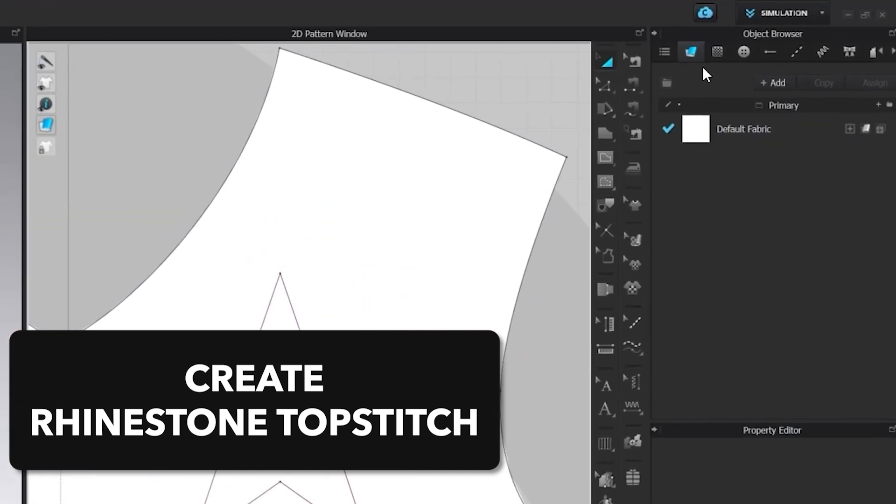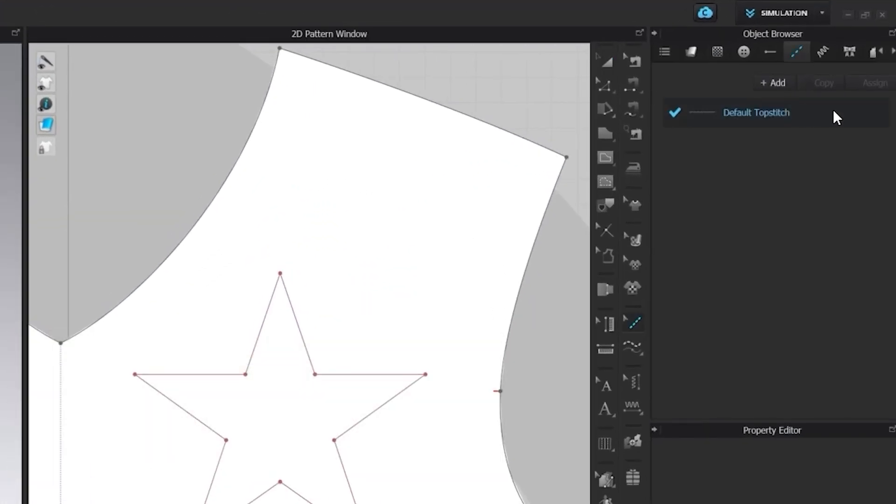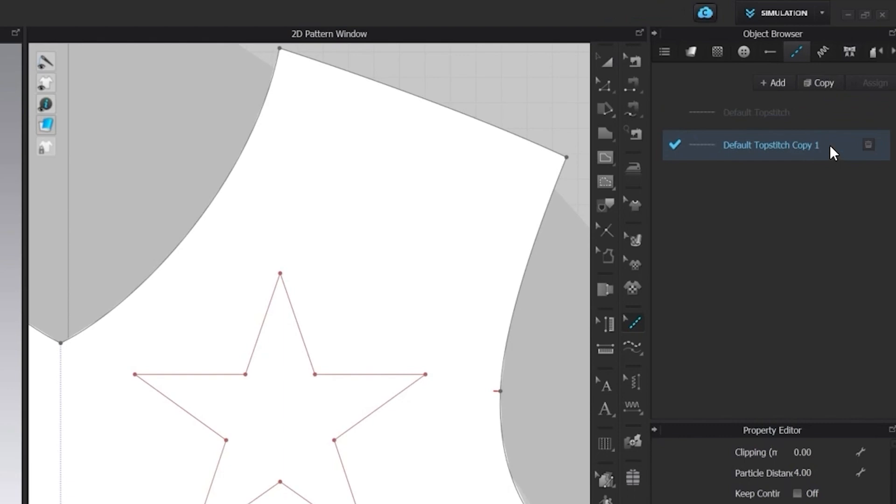For this you can go into the object browser, under the folder topstitch, and copy the existing default topstitch. With double-click on the text field, you can change the title.